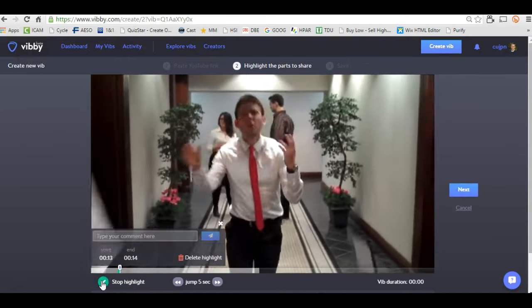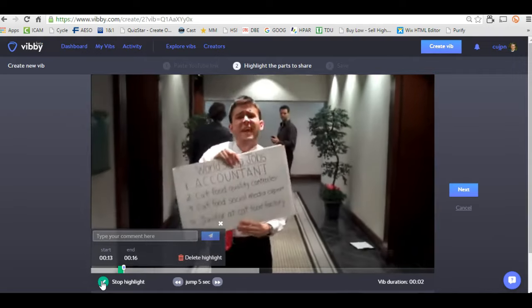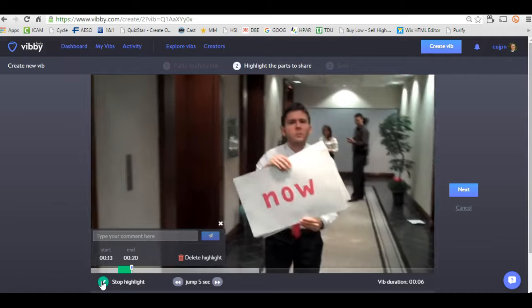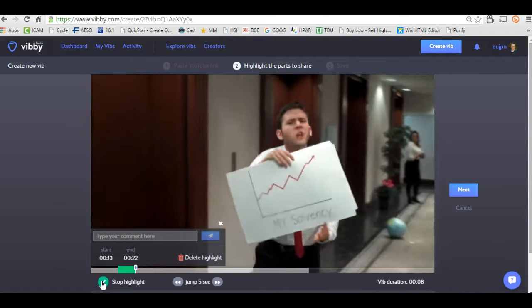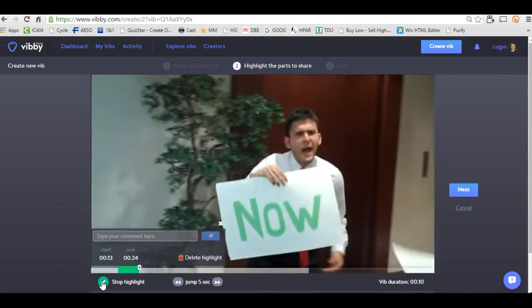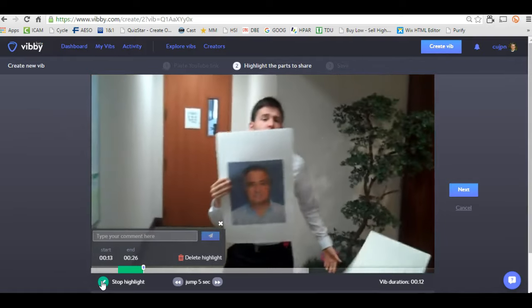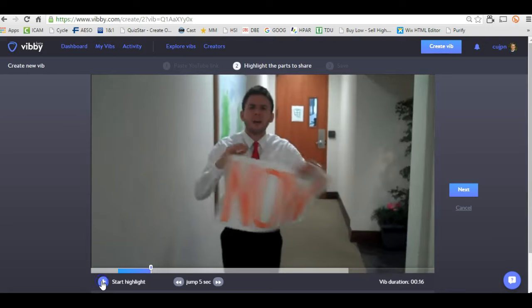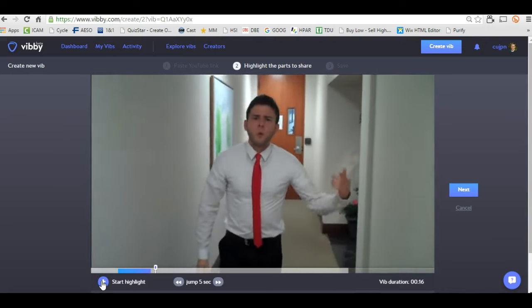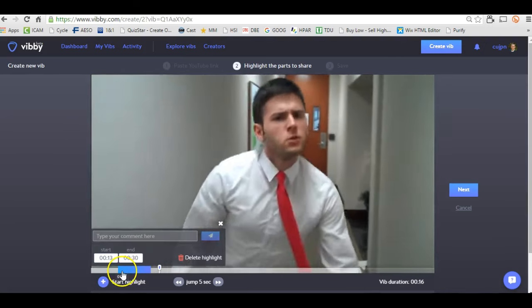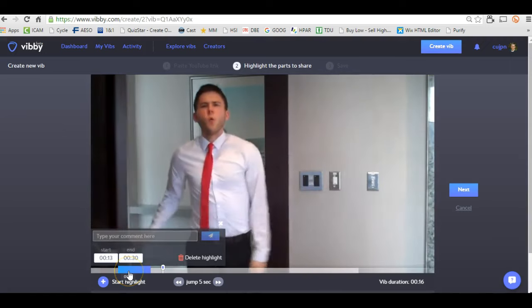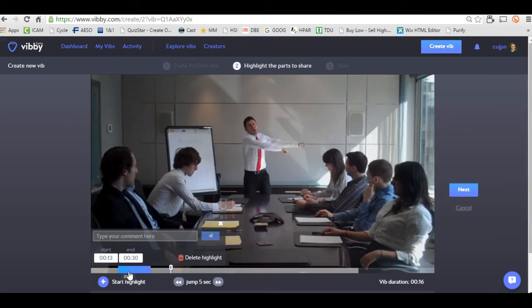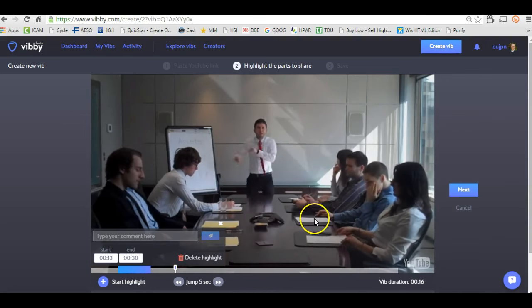It's going to start pulling the clip that I want. We'll let it run for a few seconds so you can get the point. When I'm done, I just hit stop highlight — and there's my video. It goes from 13 seconds to 30, so it's not too long of a highlight.